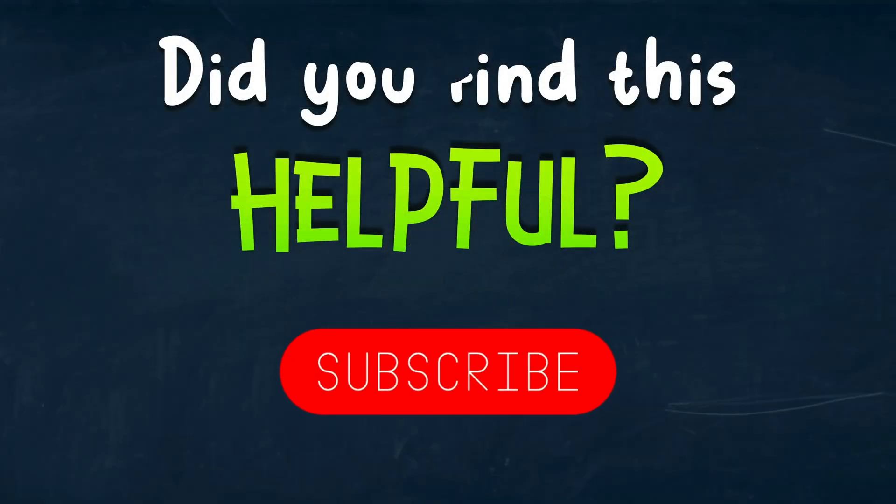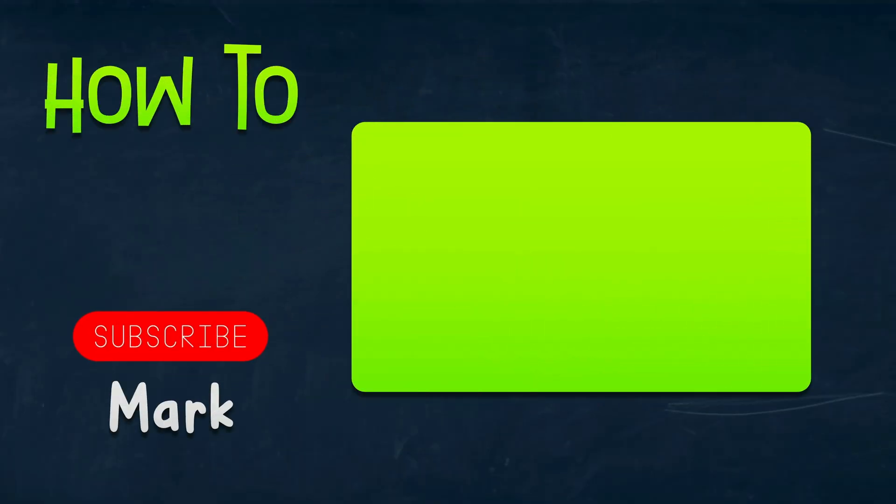I hope this short tutorial was helpful. See you in the next one. Thank you.